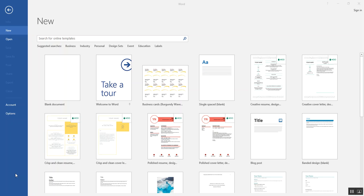You have been assigned a project this week that requires you to make two documents using Word templates. One of these must be a memo. The second one can be your choice. I thought I'd show you an example of working with Word templates by making a business card.